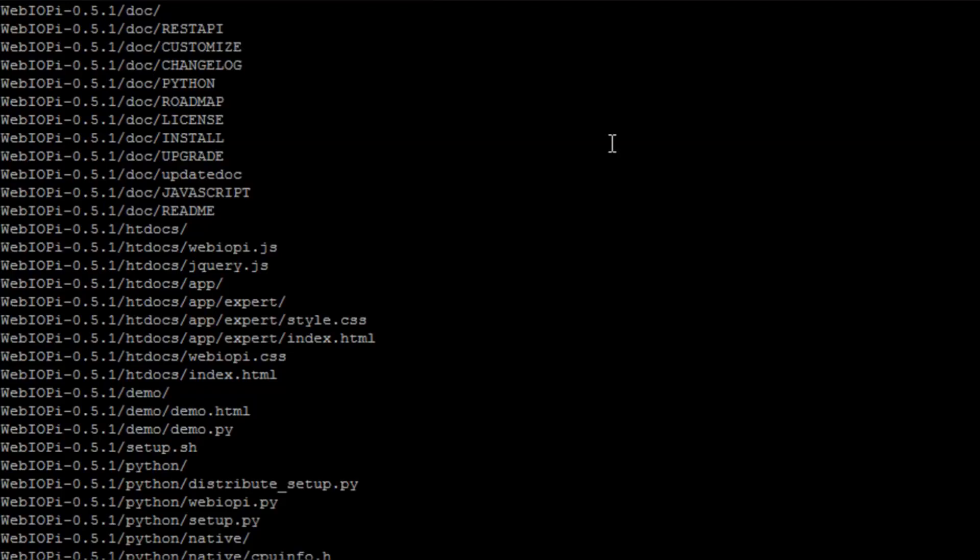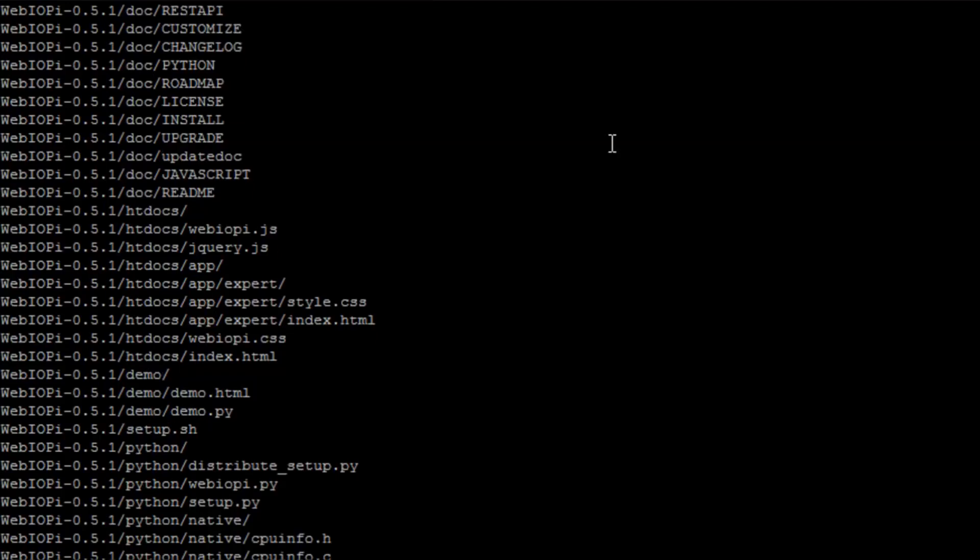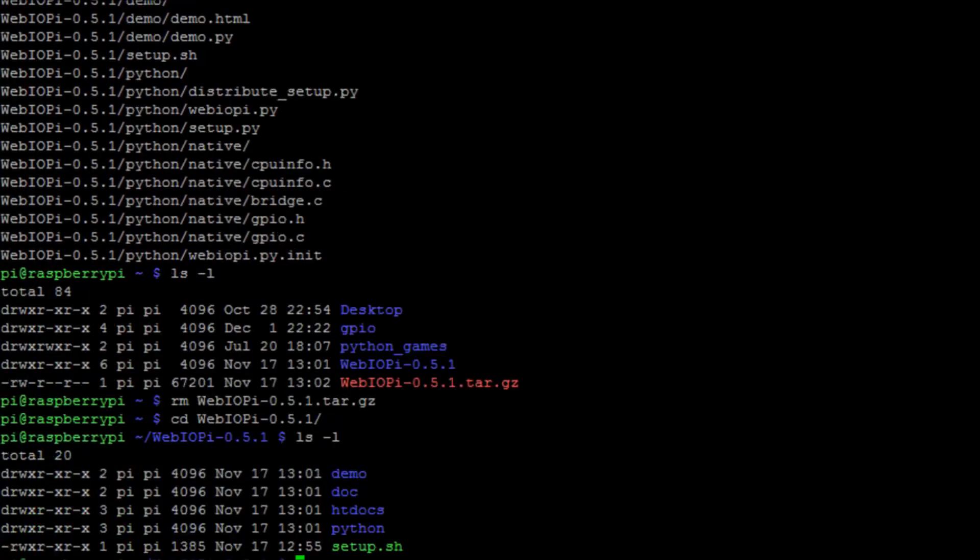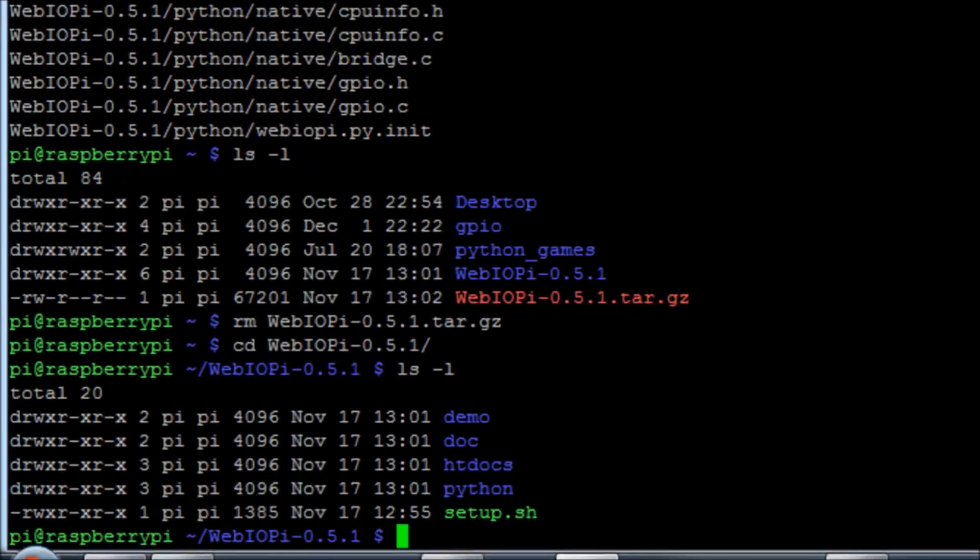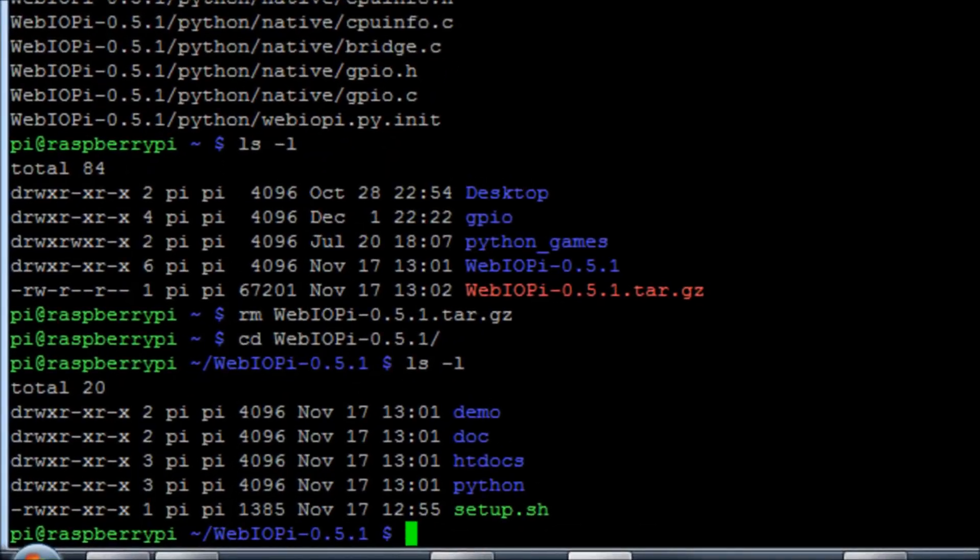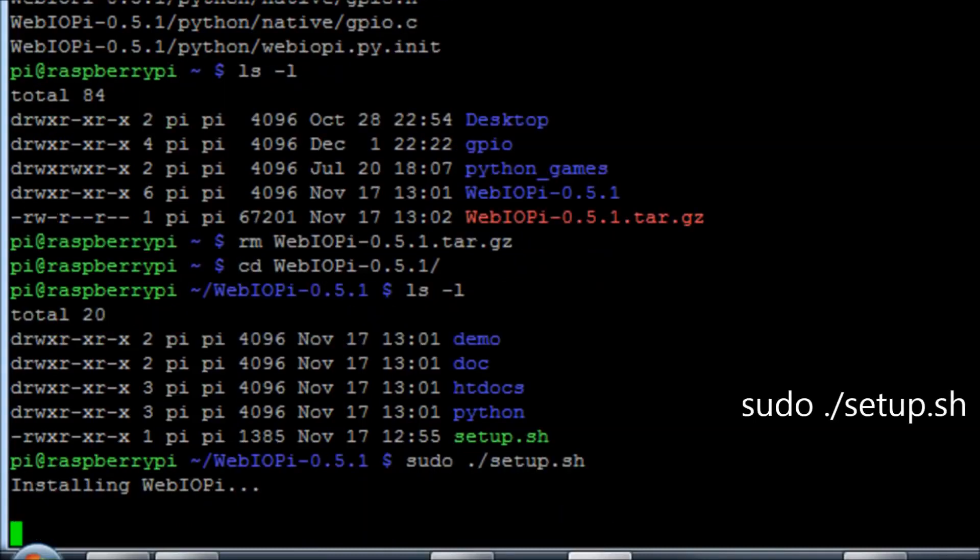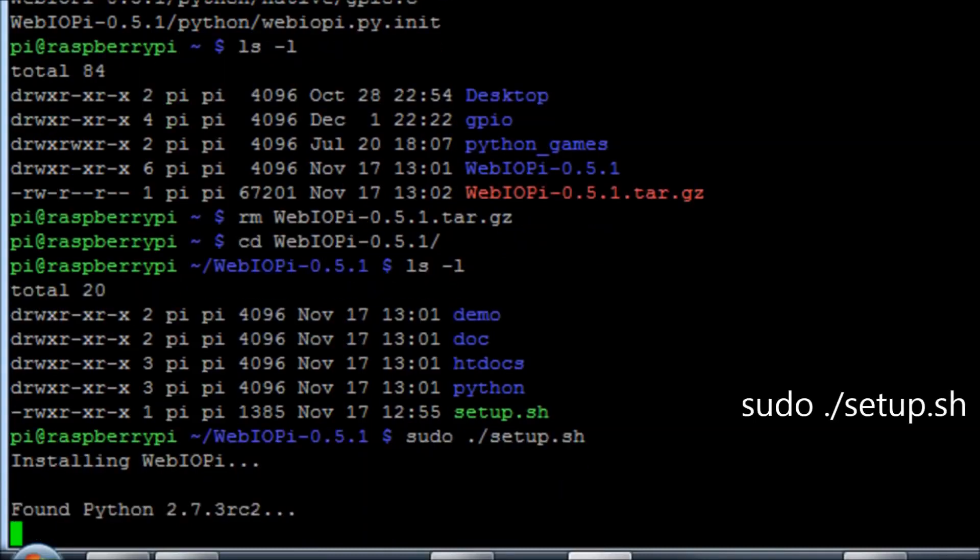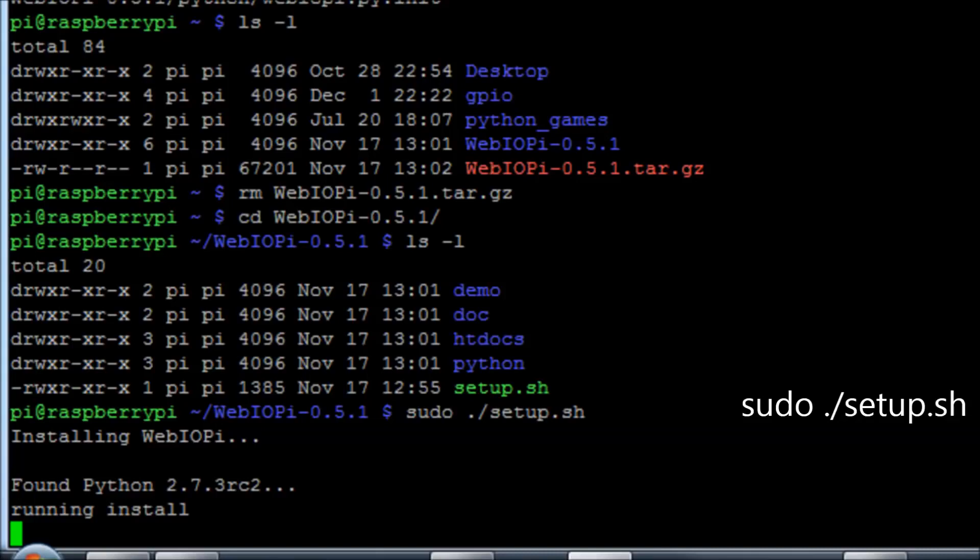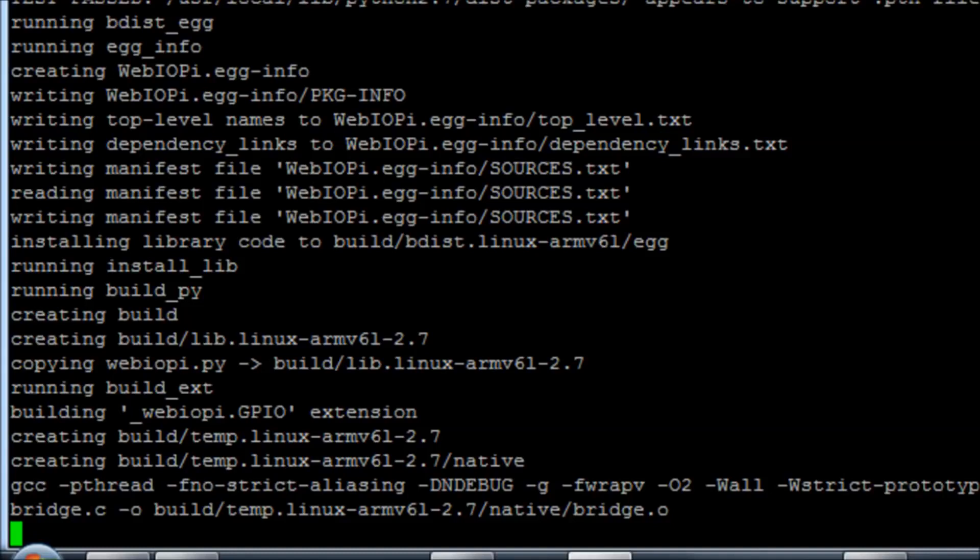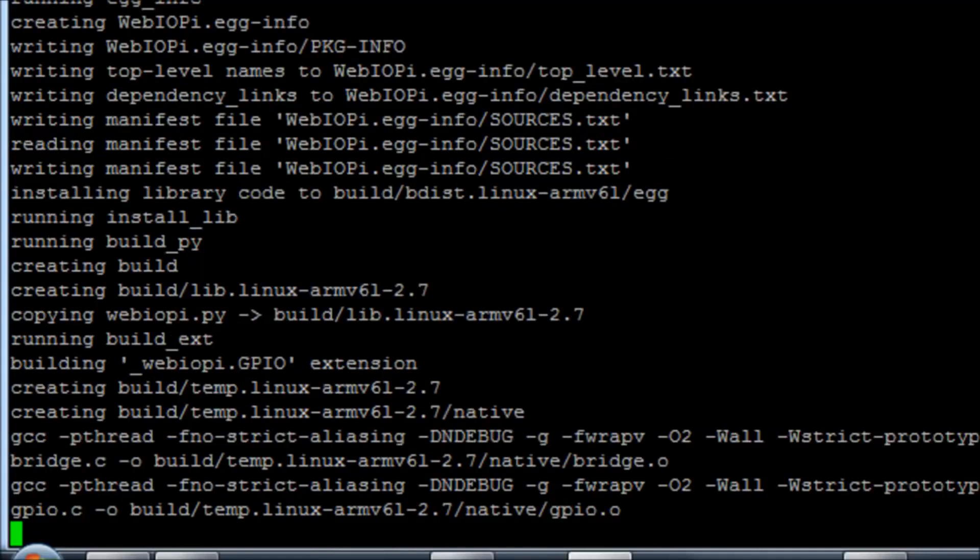Once that's done, we're then going to want to run the setup for this piece of software. So we're going to run the command sudo ./setup.sh. Notice that it's actually written in Python. Once that's finished building...